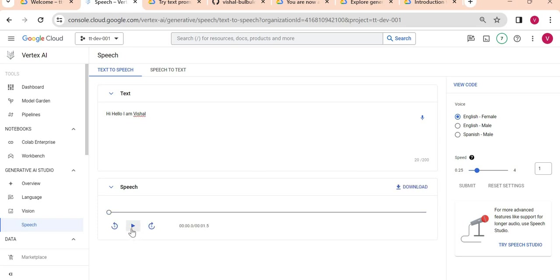Let's test it: 'Hi, hello, I am Vishal.' I'm able to hear it, not sure if you're able to hear it or not. Now you might feel we are able to test it on console, but how we can create generative app using this Generative AI Studio?